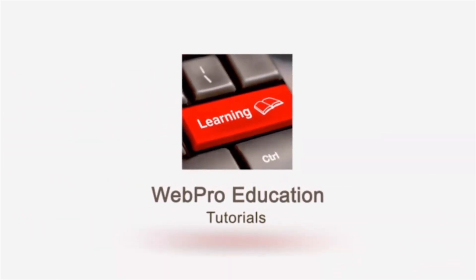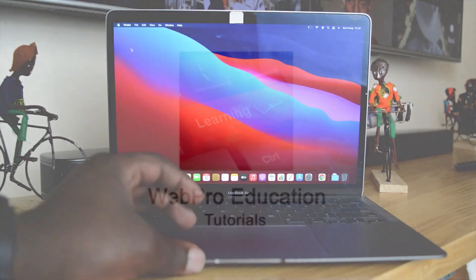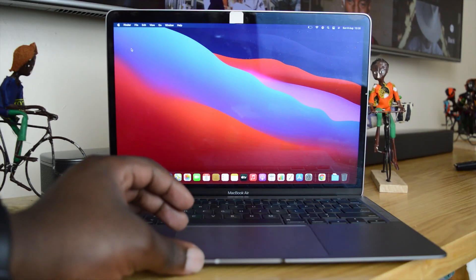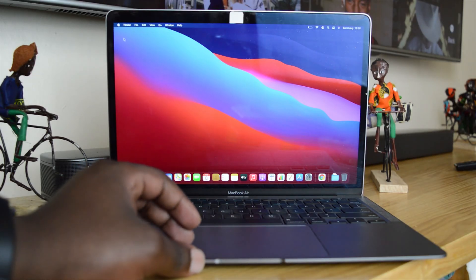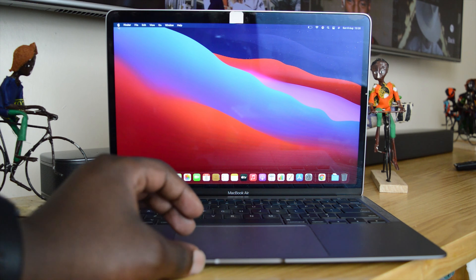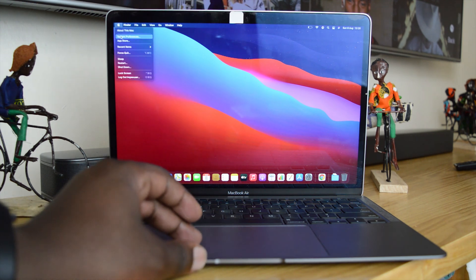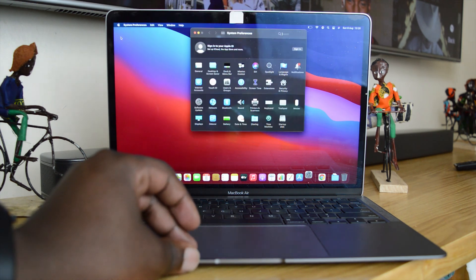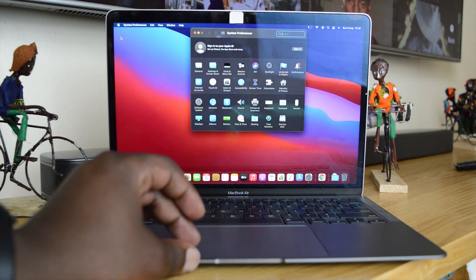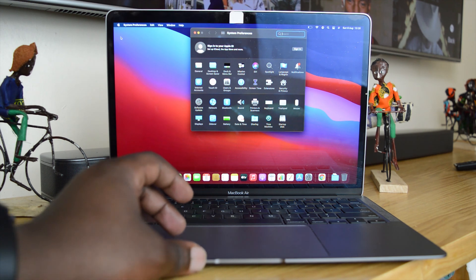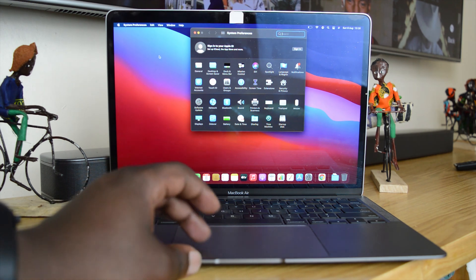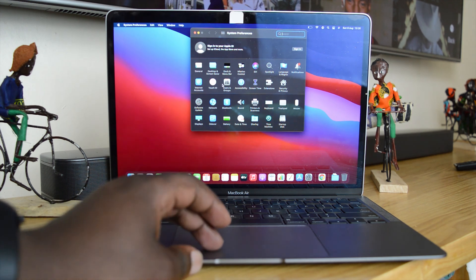Now to change your M1 MacBook Air password, all you need to do is go to the Apple logo in the upper left side, click on that, and then select System Preferences. On the System Preferences window, go ahead and click on Users and Groups.